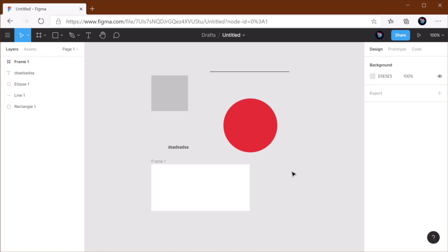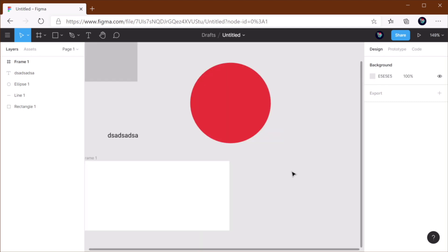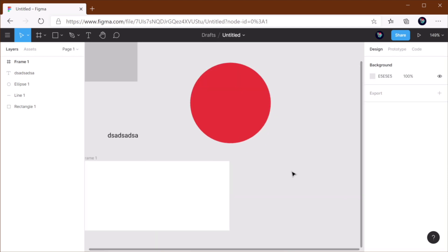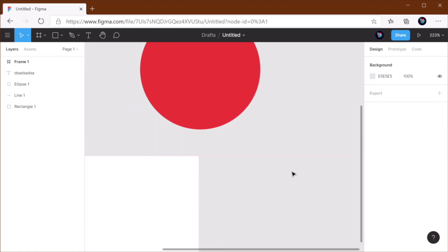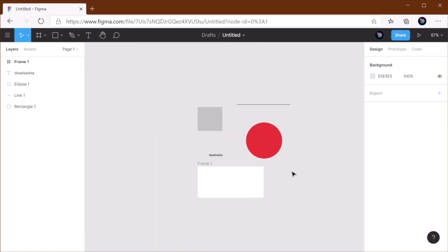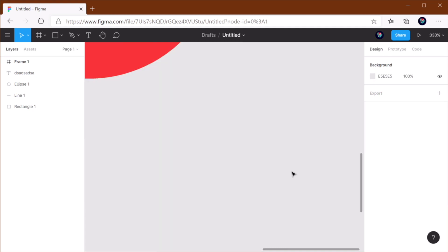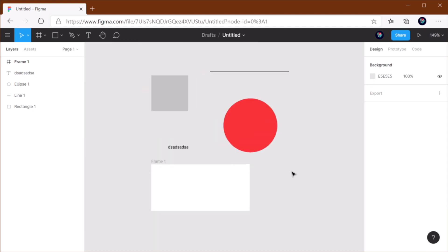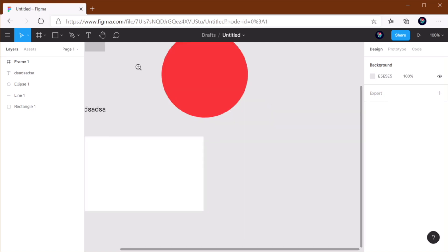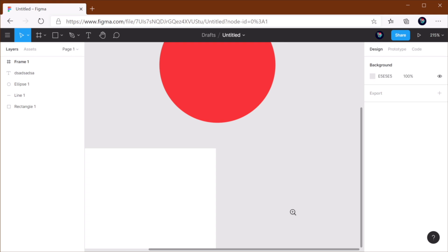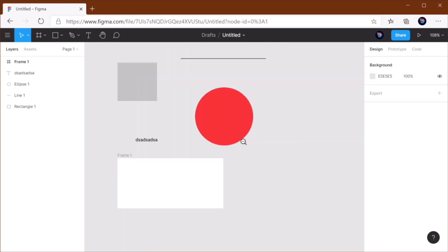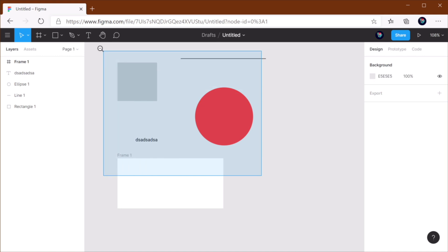You can also hold down Ctrl on Windows or Command on Mac and use your mouse scroll to zoom in and out just like that. Or you can press Z and hold Z and just drag over a specific area to zoom in, or Alt-Z to zoom out.